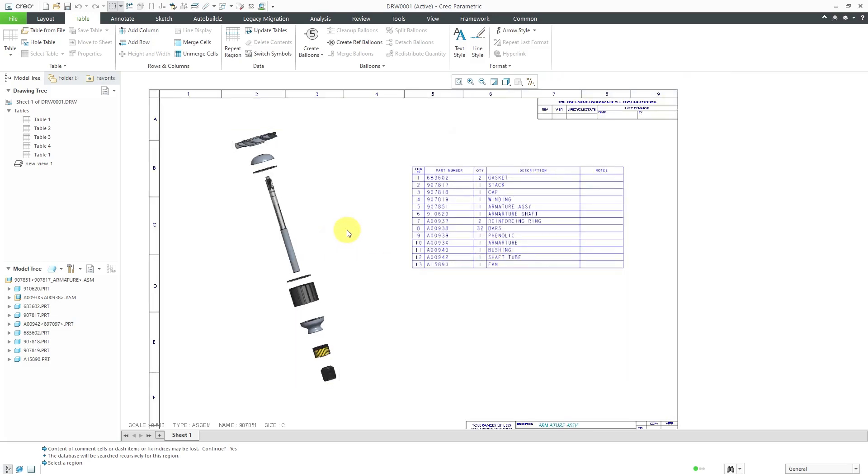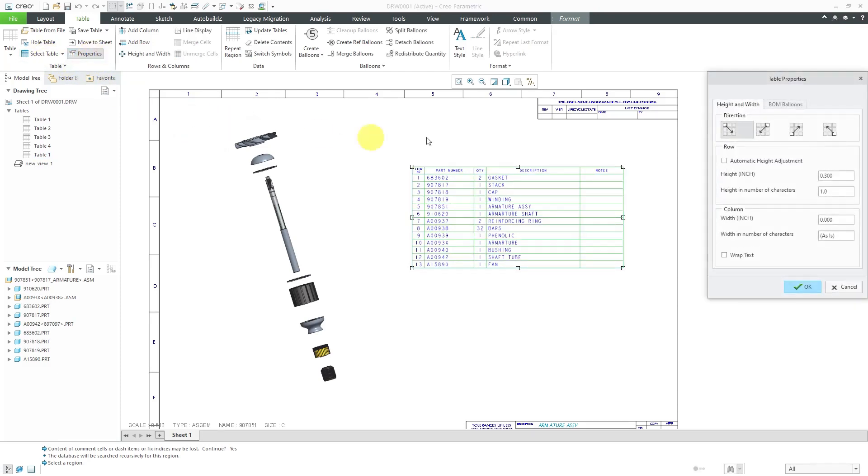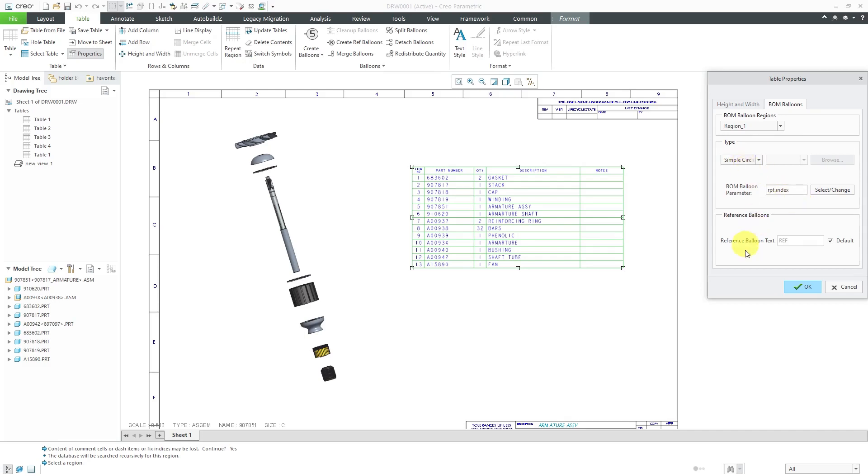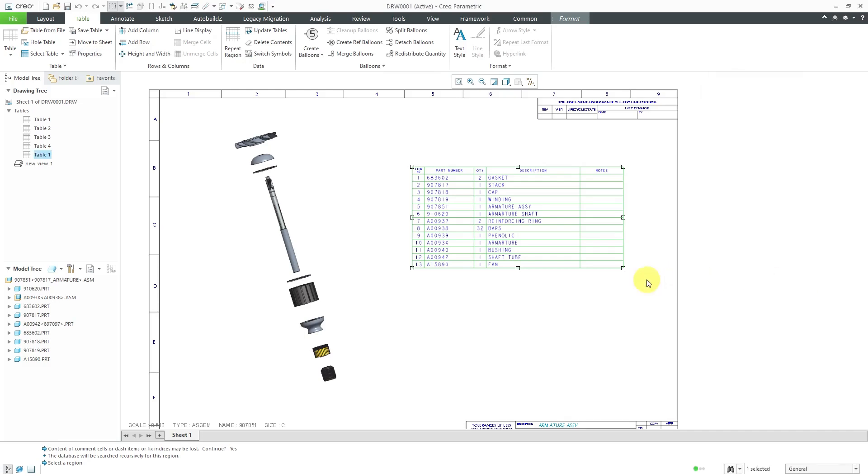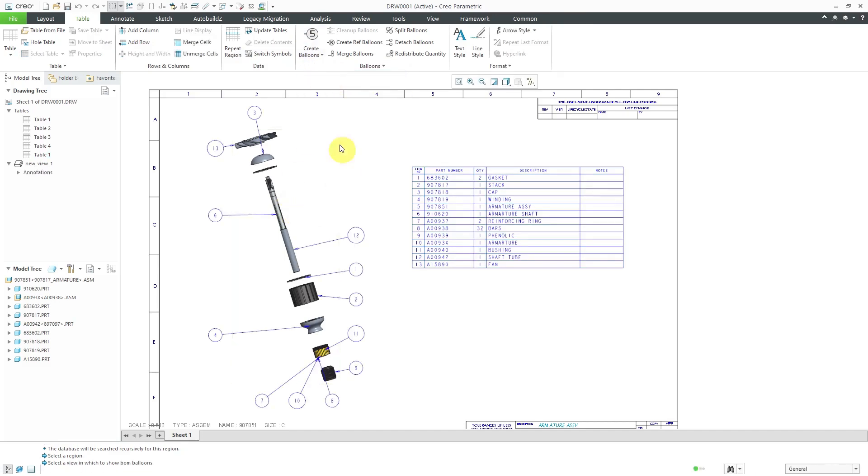That way I get more members listed in the bill of materials table. If I select the table and then choose select table, then properties, there is a tab in here for the table properties that allows you to control what kind of BOM balloons that you're using. Here it lists repeat region one, which is this one over here. Right now it is configured for simple circles and it's using the RPT index, this index number in the first column, as the value that's going to be reported inside of the simple circle.